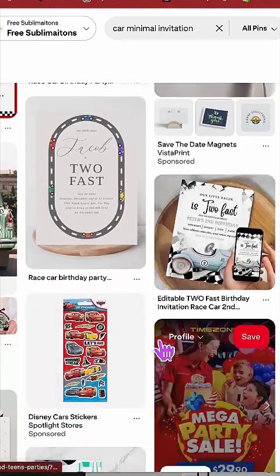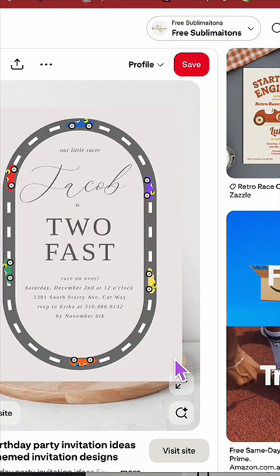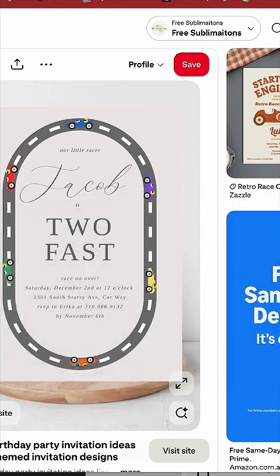Have you ever found a font combo that you absolutely love and then didn't know the name of the fonts? Let me show you a Canva hack on how we can find the names.